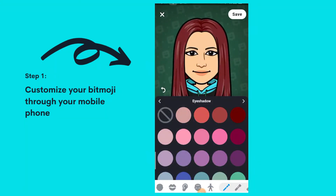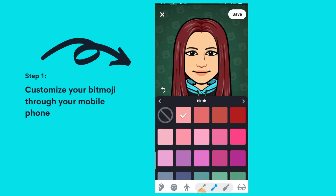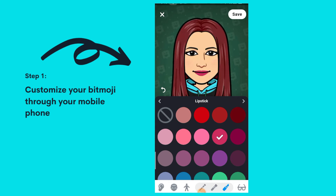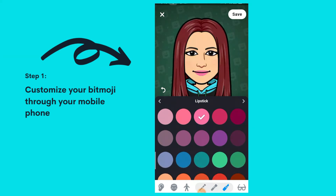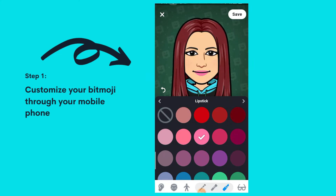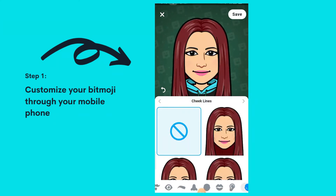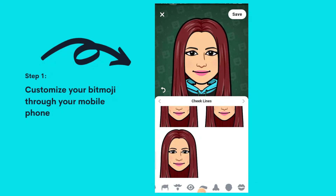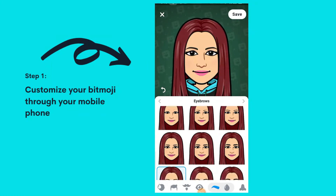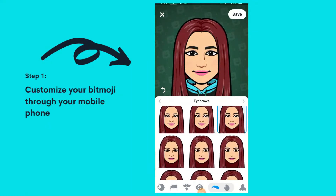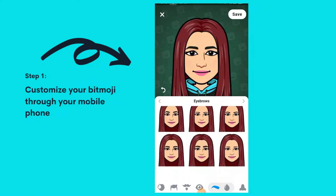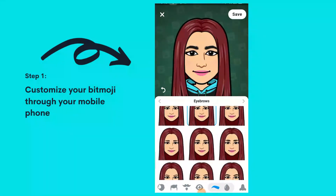Now I'm going to put on some makeup. Whenever I'm working sometimes I add lipstick just to add confidence and a little vibe and mood to my work — not just because you're working at home means you'll be plain with no makeup. For this one I'm choosing the pink lipstick. You also have cheek lines if you have a thinner face or want to add contour.